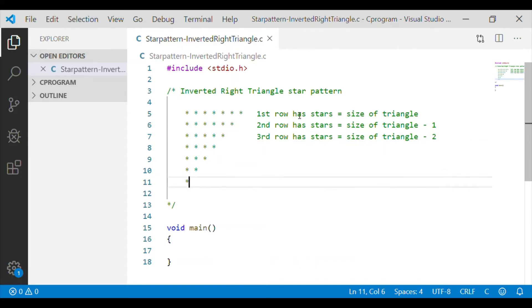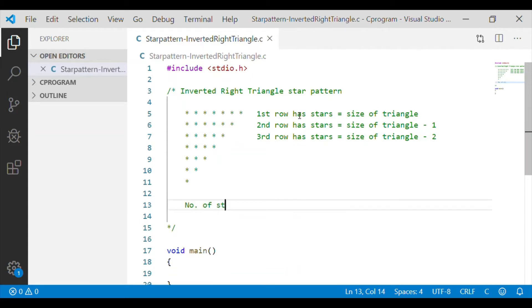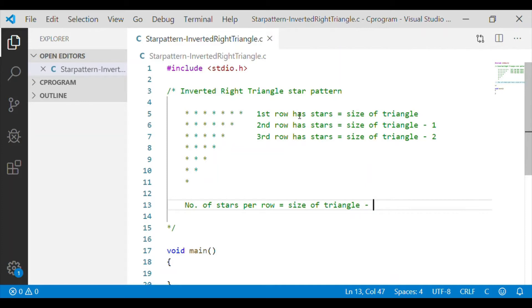This continues until it results in the base with single star. Hence we can see number of stars per row is equal to size of the triangle minus row number minus 1.